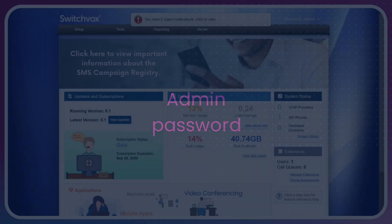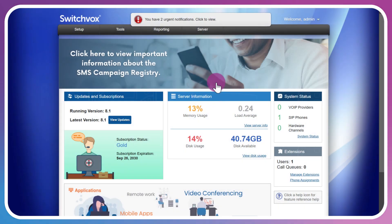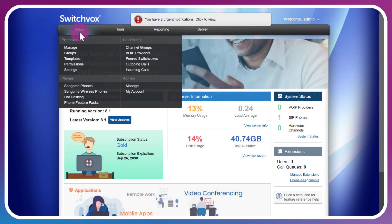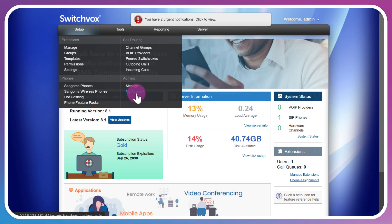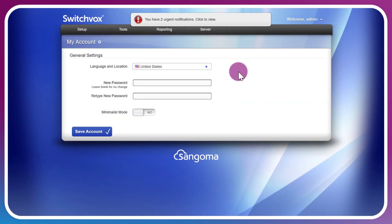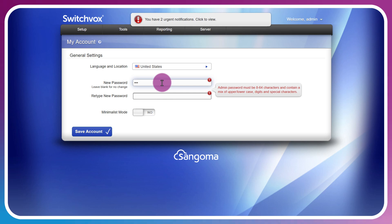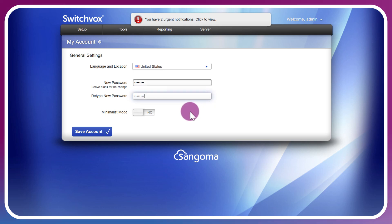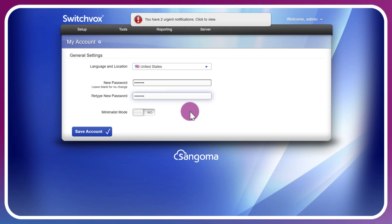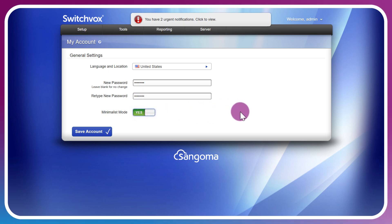Our first admin task will be finding that admin password change section so that you can do so at any time if you need to update that. We'll go to Setup under Admins, you can go to My Account. Now there are some minimum requirements for passwords. You'll see here that it must be 8 to 64 characters and contain a mix of upper and lowercase digits and special characters. I can toggle on minimalist mode which will lighten the interface, for example if you have low bandwidth requirements or perhaps you are attempting to access the interface from a mobile device.